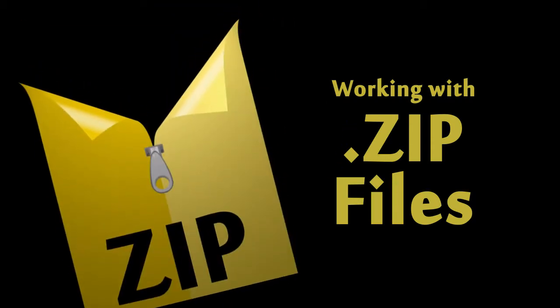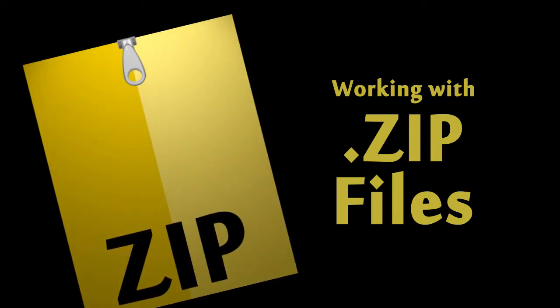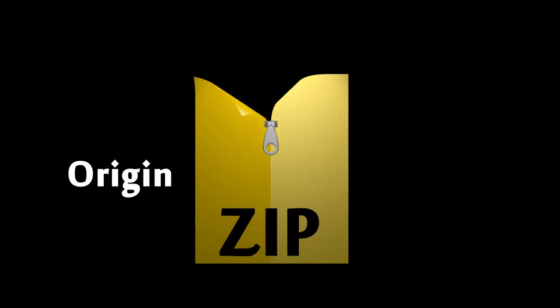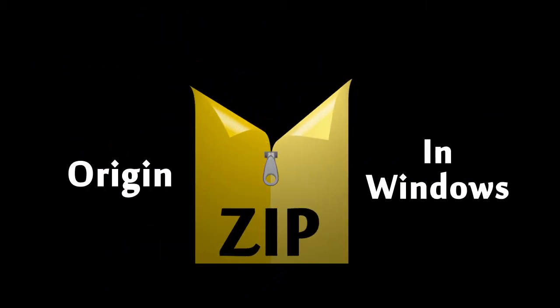Welcome to Working with Zip Files. This activity introduces you to what zip files are, their origin, and how to work with them in Windows.